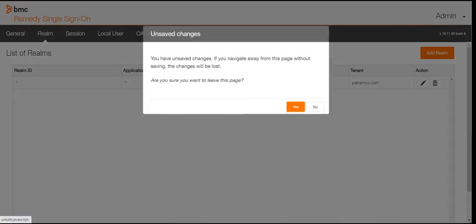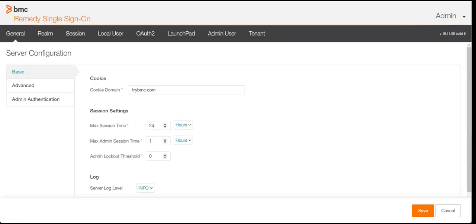So what basically is RSSO? Let me give you an example. We use multiple applications from BMC like CMDB, mid-tier, BMC Client Management, and ADDM. By default, every application has its own authentication mechanism. For example, ITSM has its own place where you create credentials in the people form or user form and the user is authenticated to login. When you are working in a big organization where the volume of users is huge, and there are security reasons that you want users authenticated from a particular application or domain, then RSSO comes into picture.